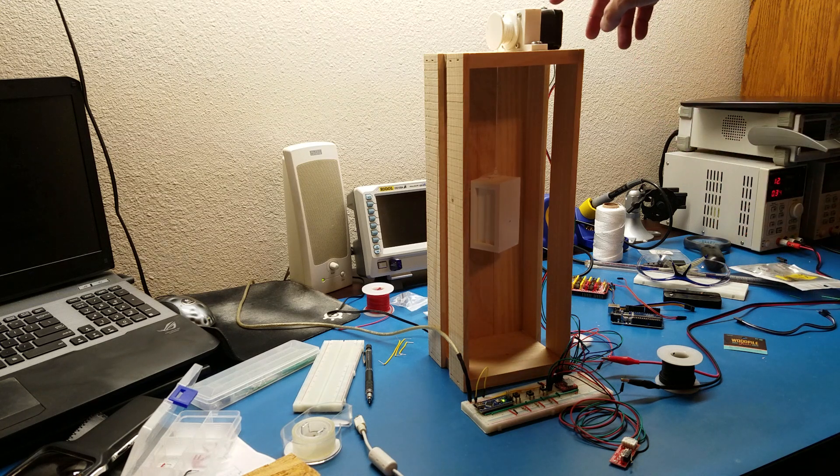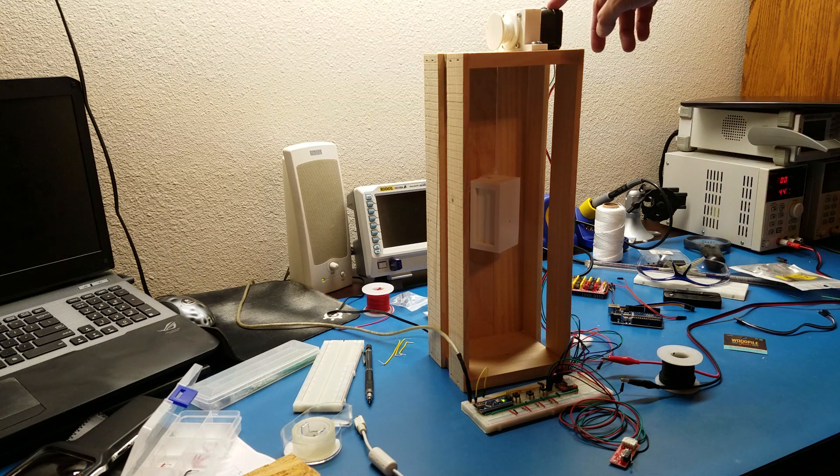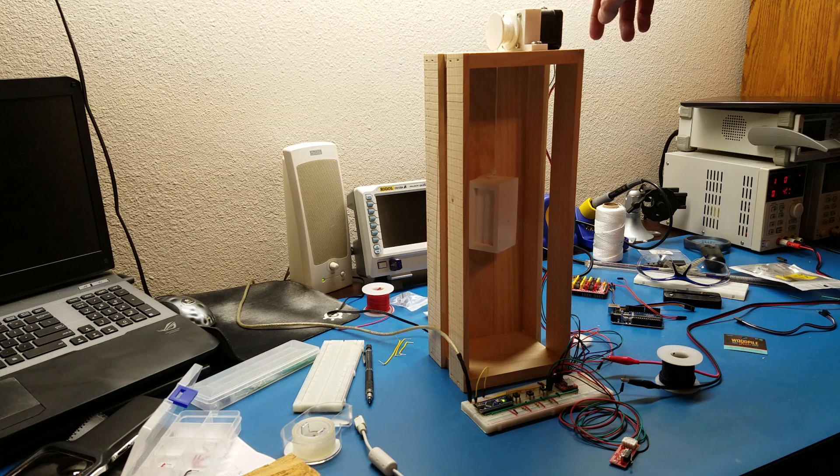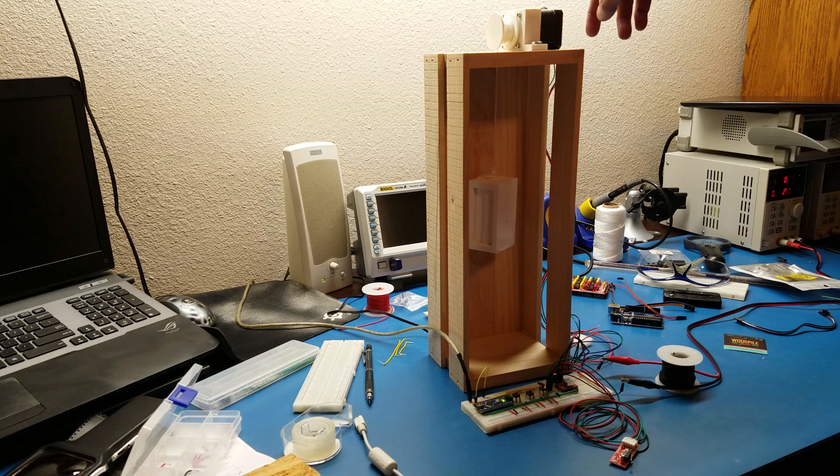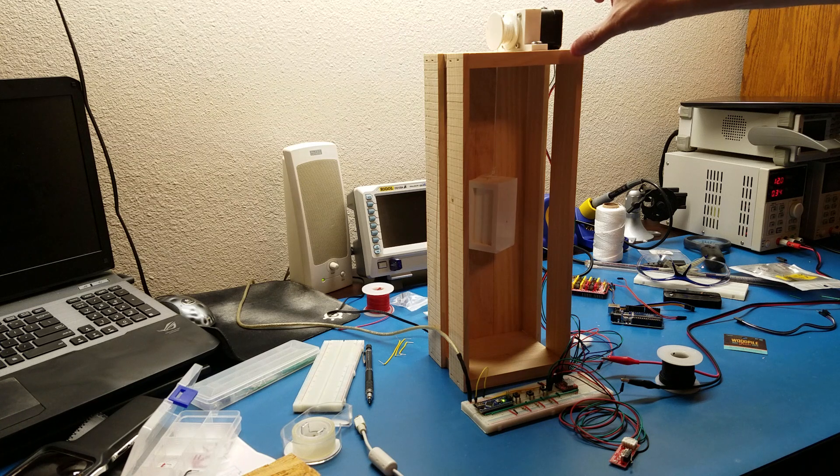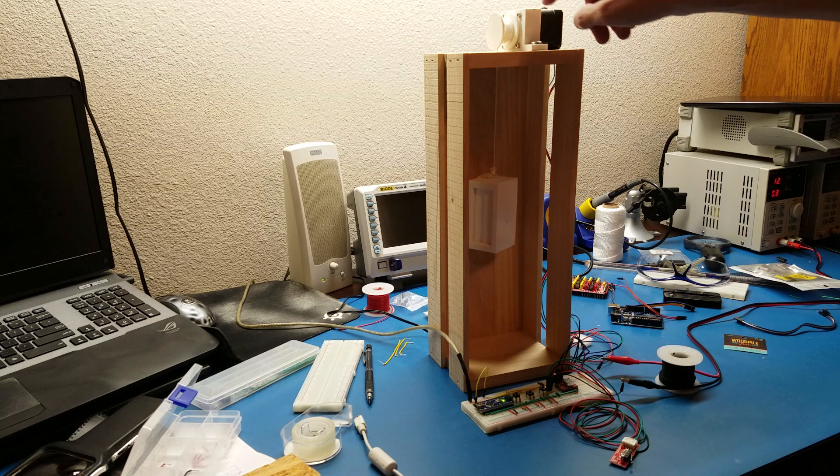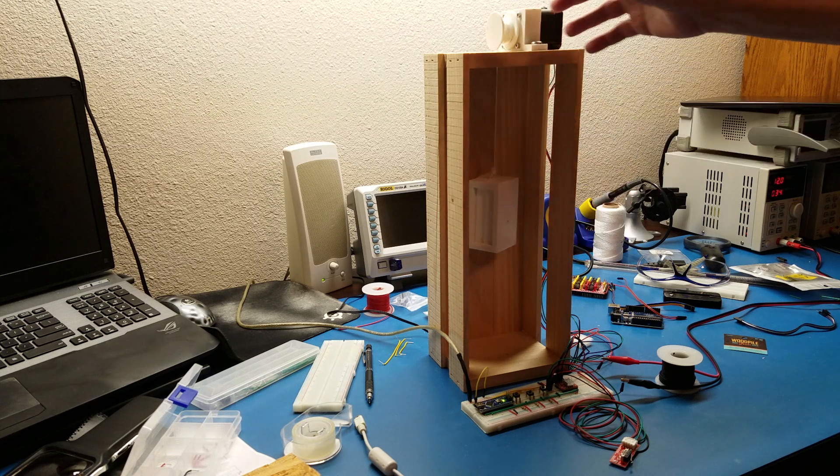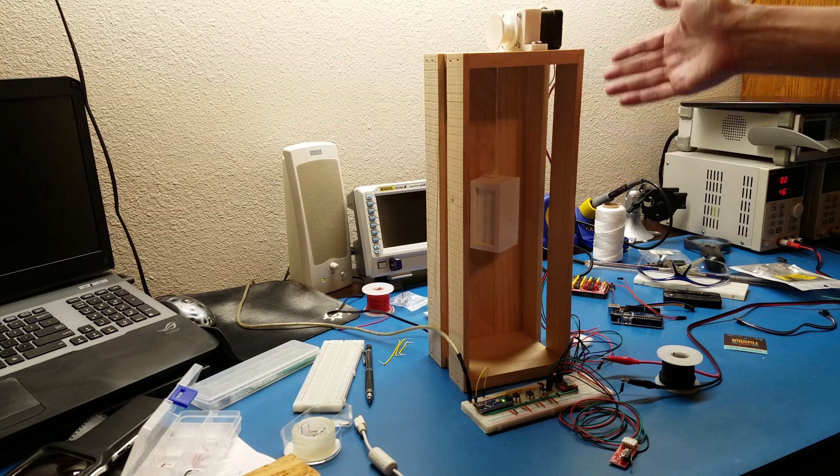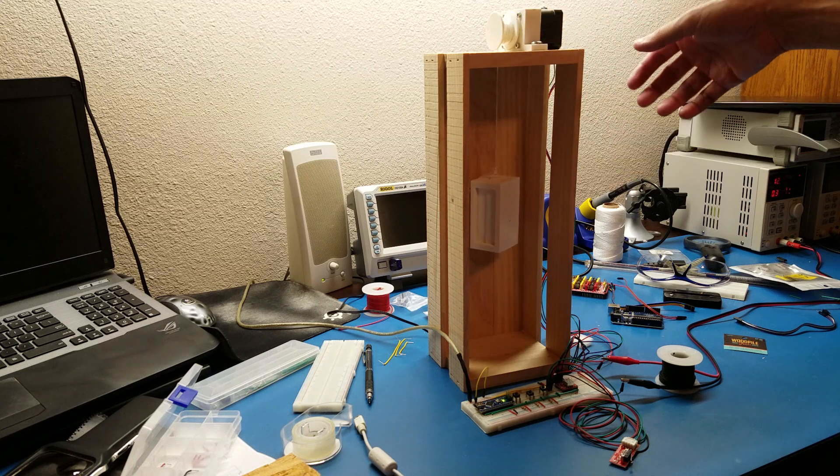This is all being driven by a NEMA 17 stepper motor. I have the motor mounted up here on top of this box. I didn't build this box, I just bought it just like it is.